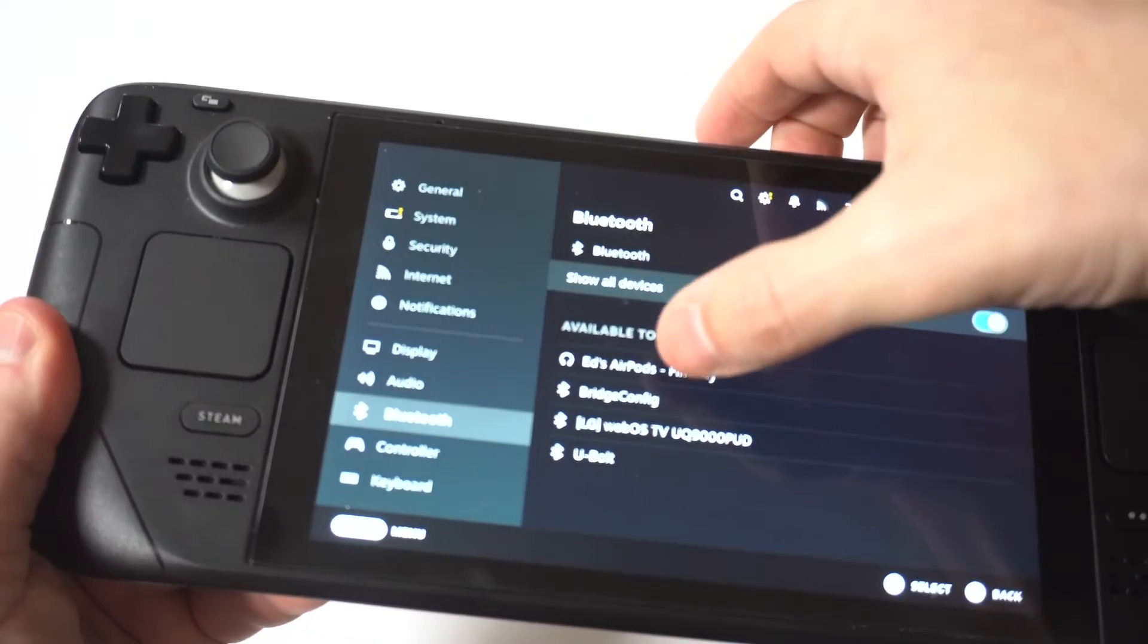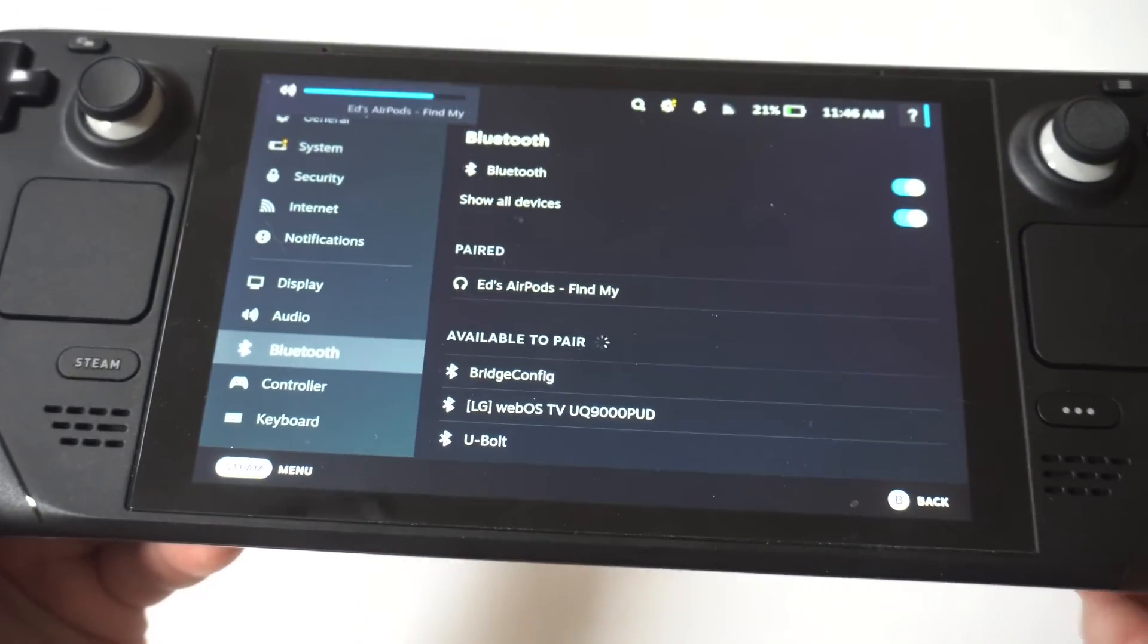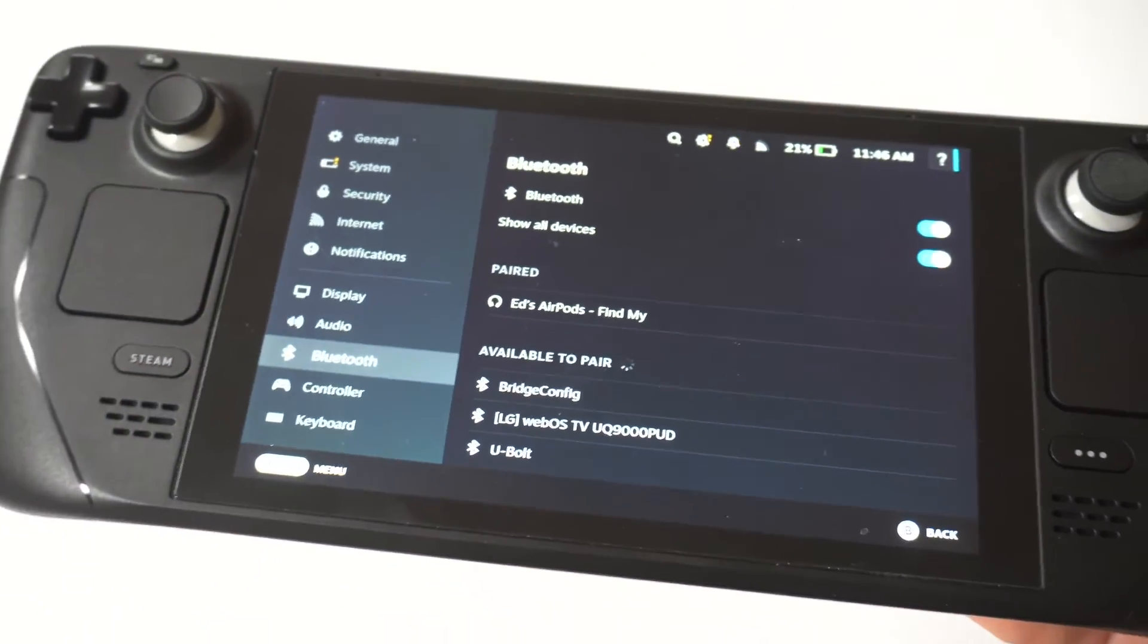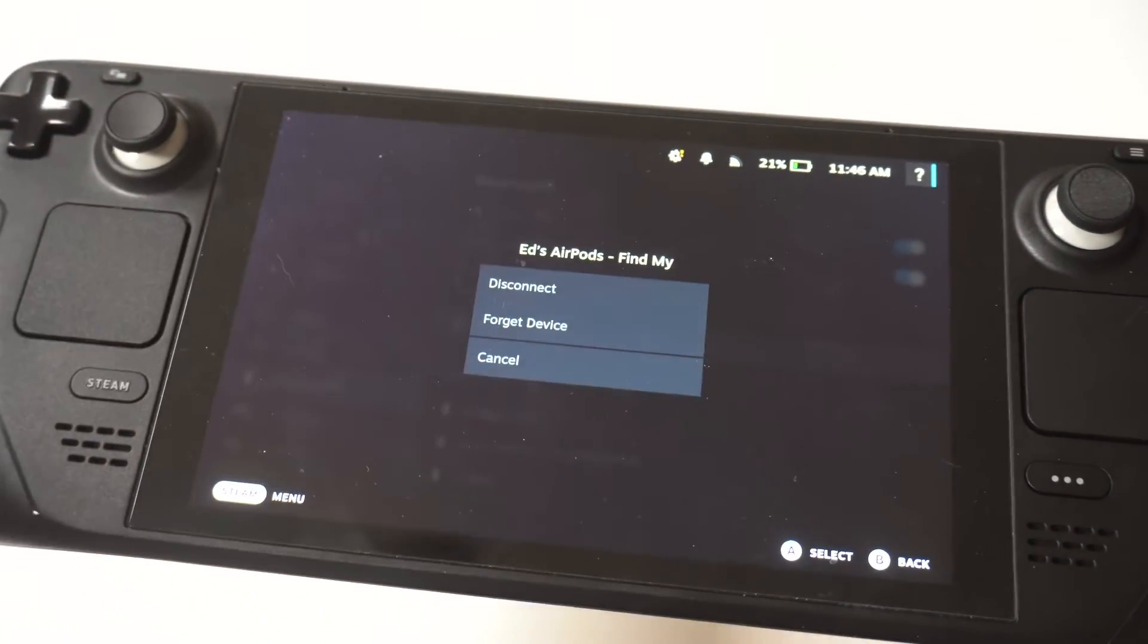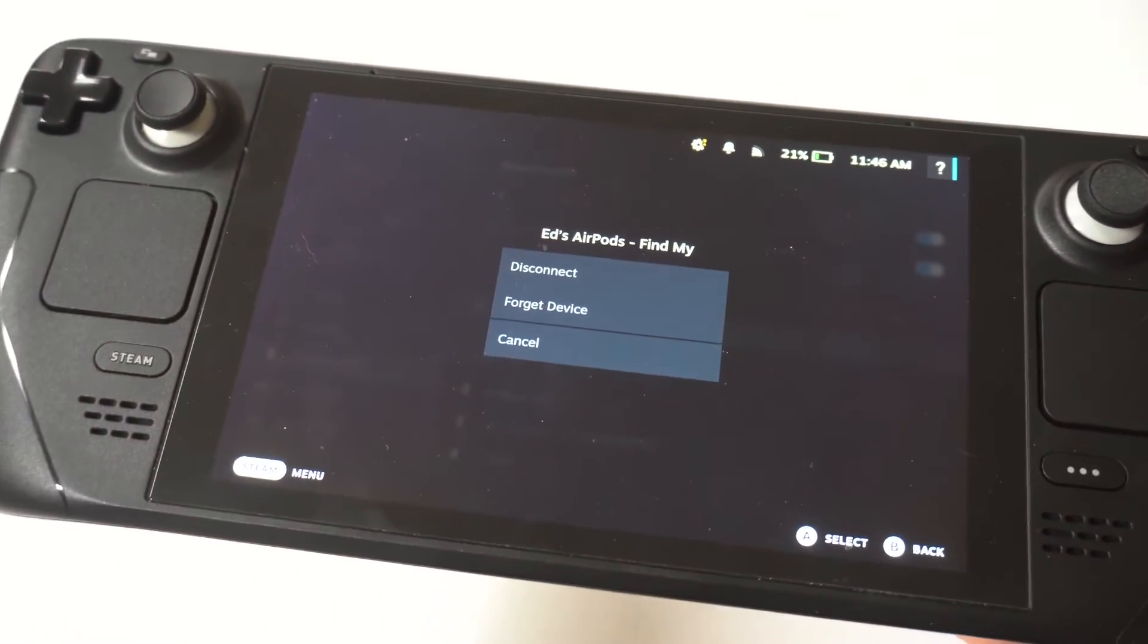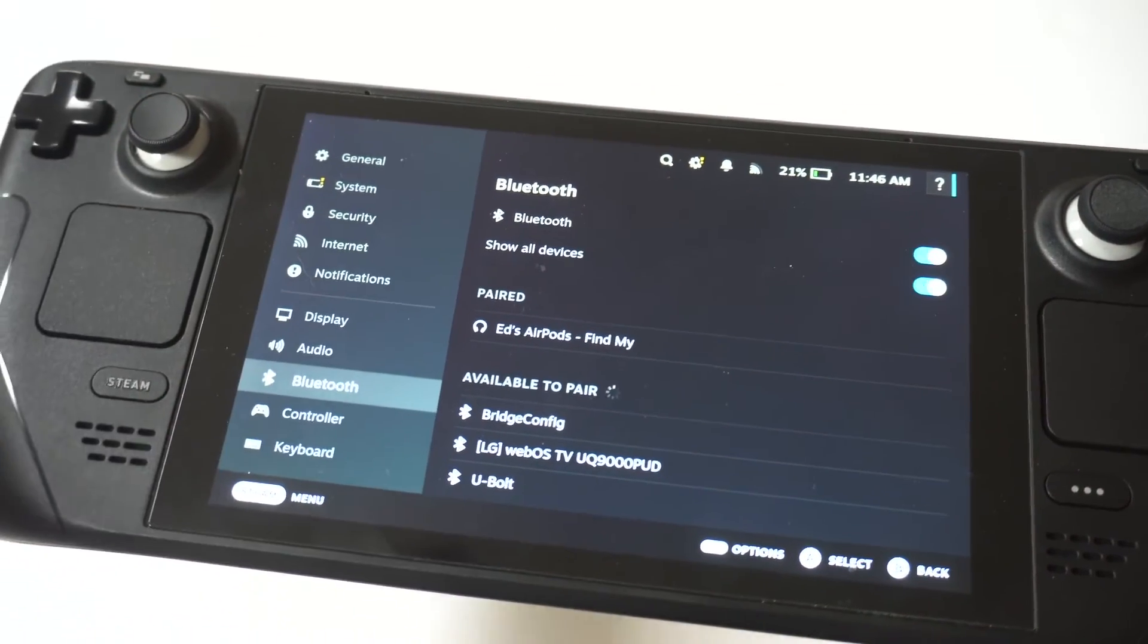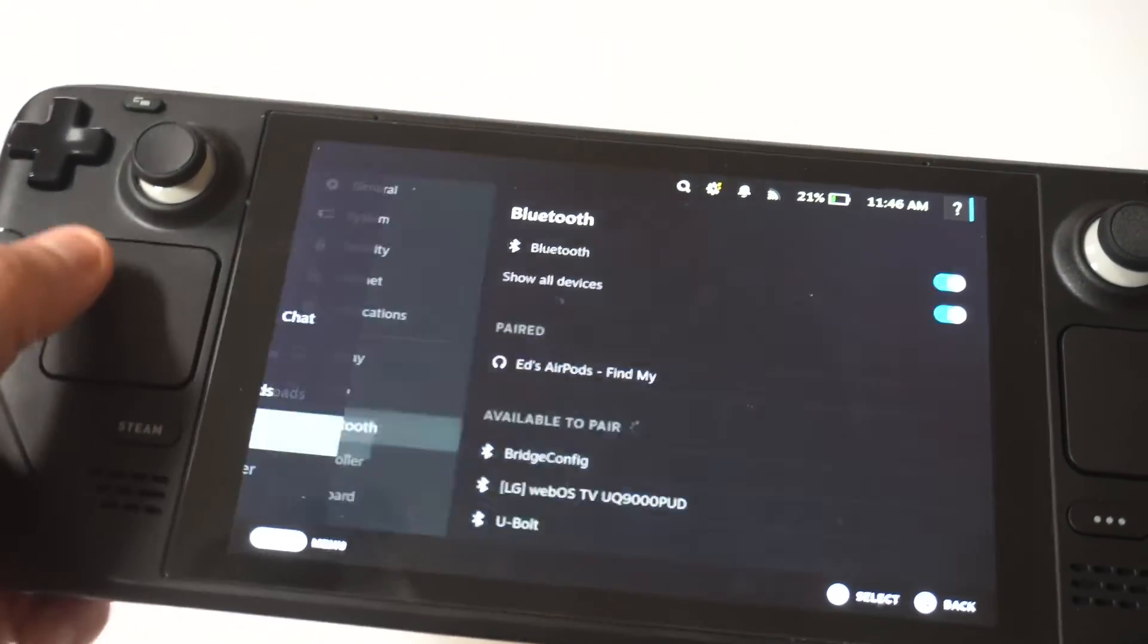And once you pair these, be aware that you're not really going to be able to change the settings within them like you could on a tablet or a phone as far as noise cancellation. But they do work, and that's the important part, right?